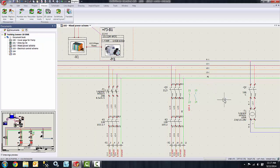So there you have it — just a quick tip video showing you how you can move and align the text for our wires. Thanks for watching. Have a great day!